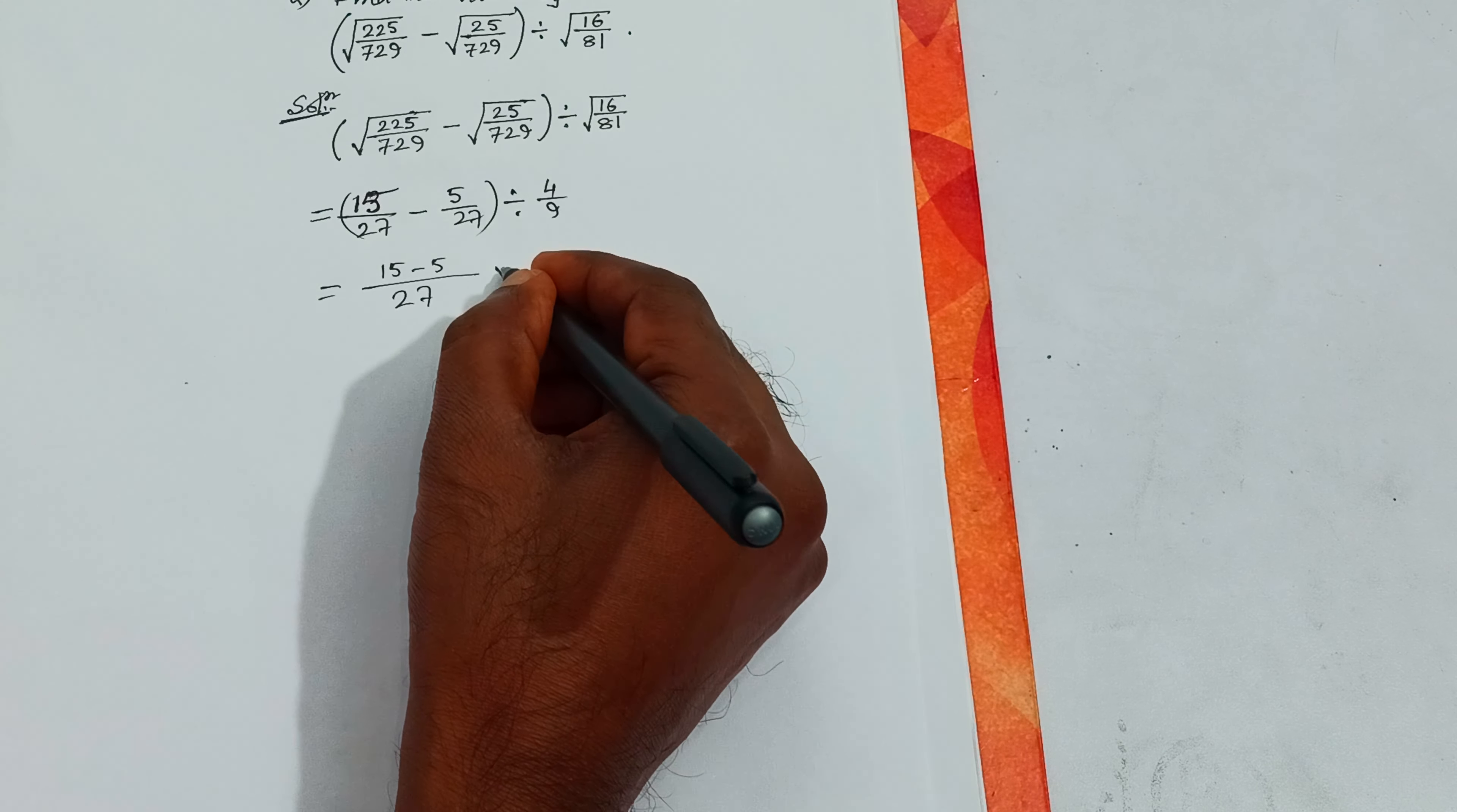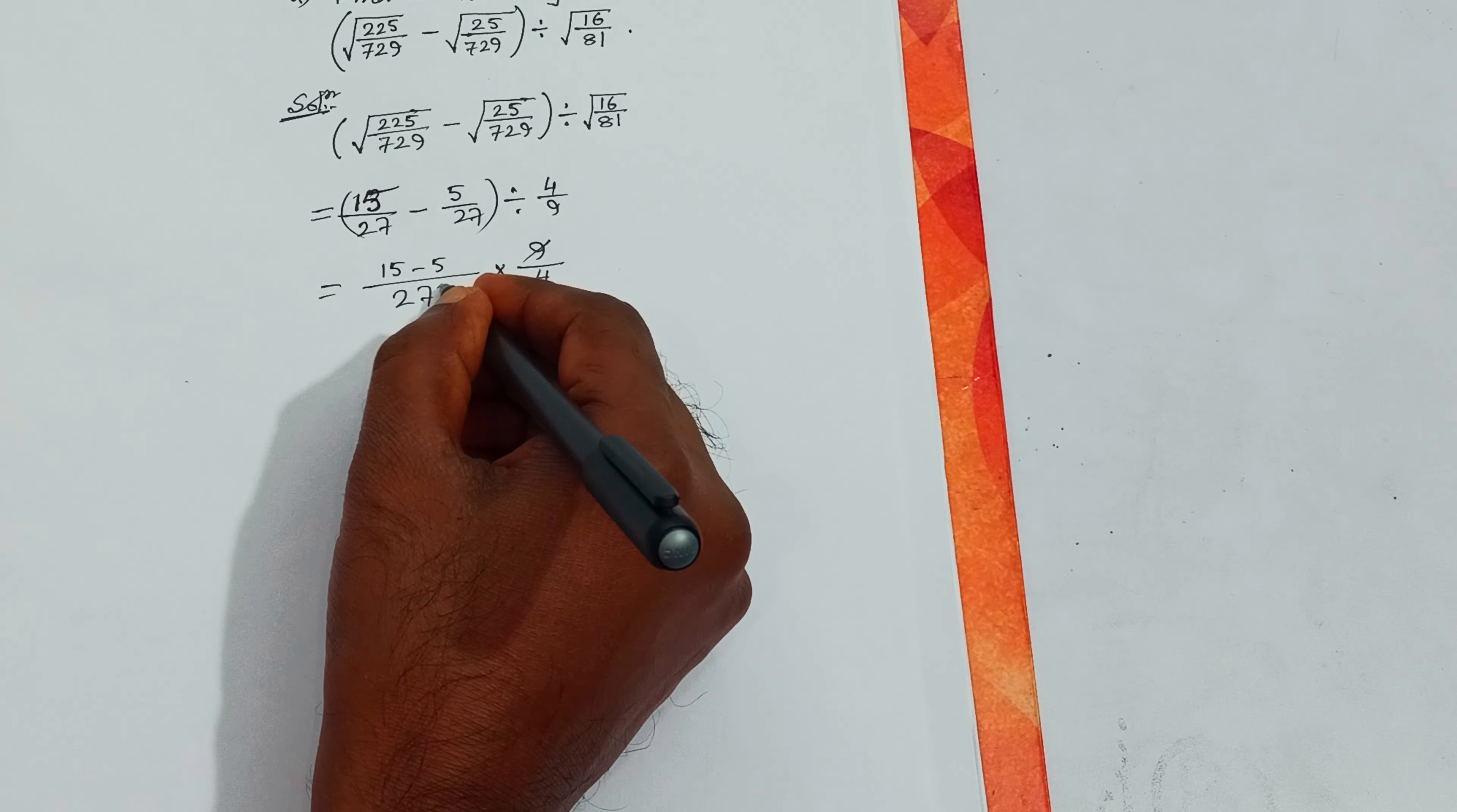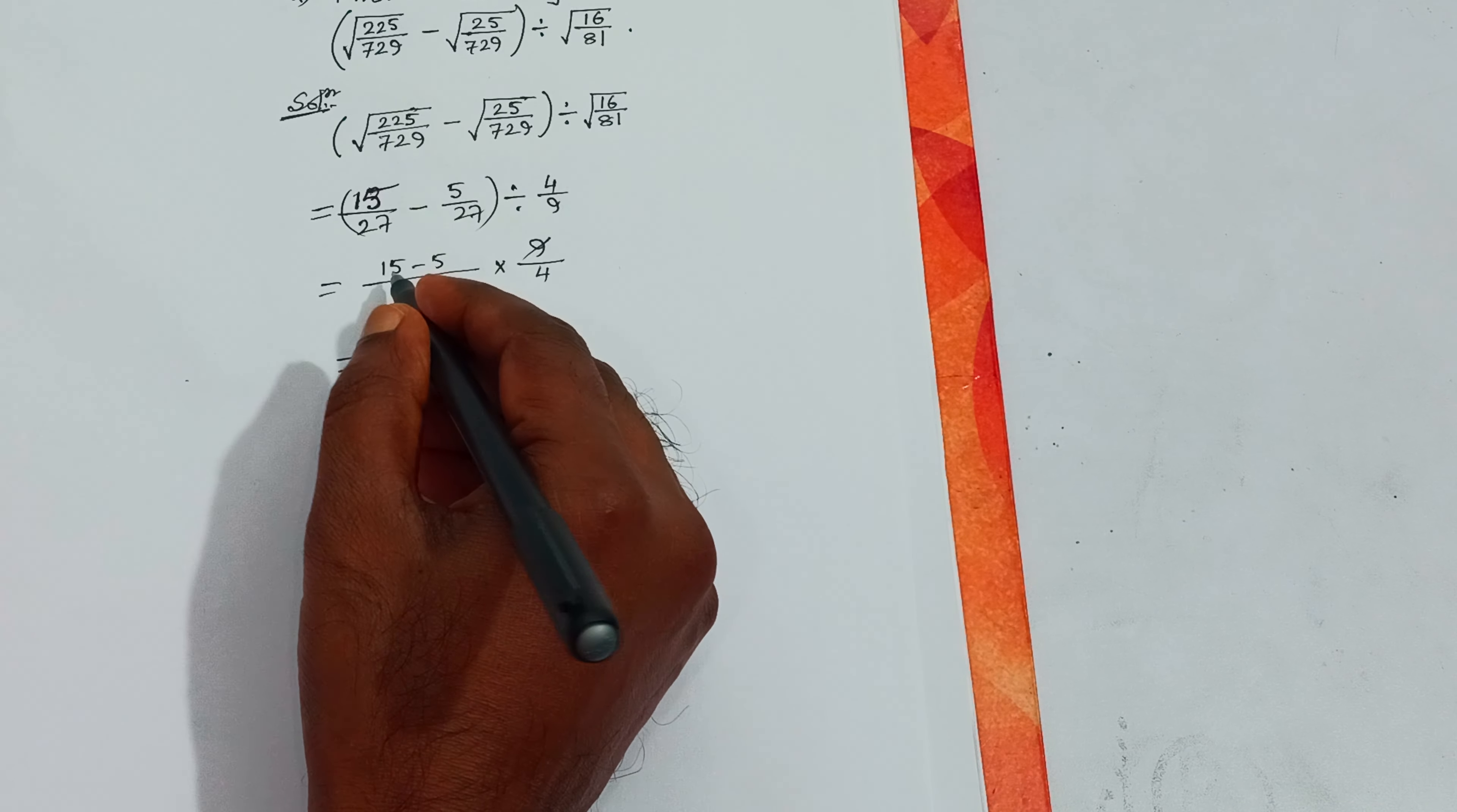Find the value of under root of 225 by 729 minus under root of 25 by 729 divided by under root of 16 by 81.